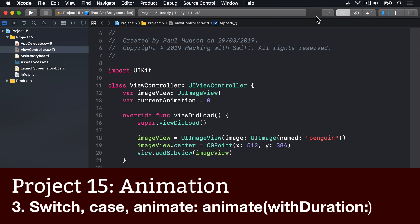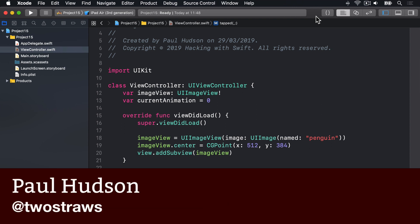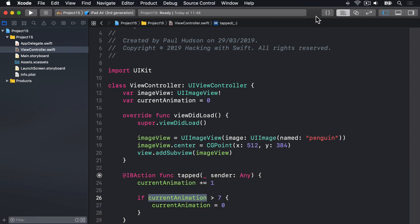Inside the tap method, we're going to create a new switch case block which will handle all different kinds of animations. All of these will use a new method from UIView called animateWithDuration, which takes lots of parameters.